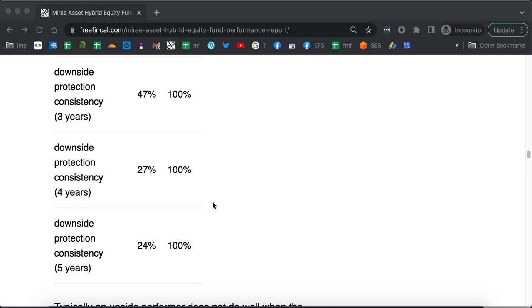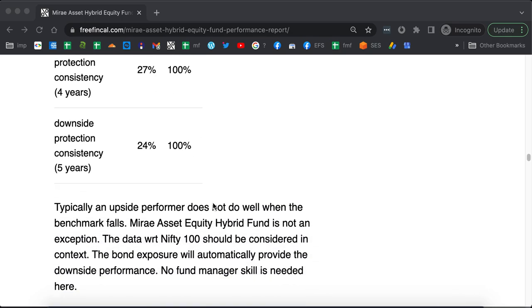The downside will always be 100% with respect to Nifty 100 because this fund will have some bonds and that will take care of the downside. That's not something to be worried too much about.